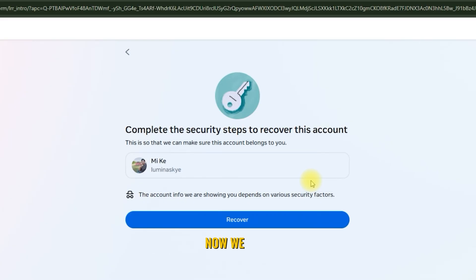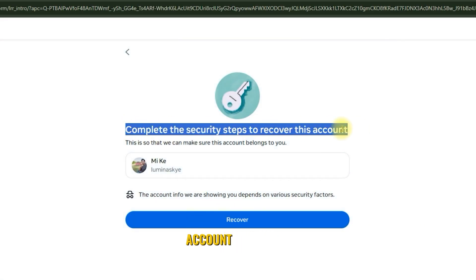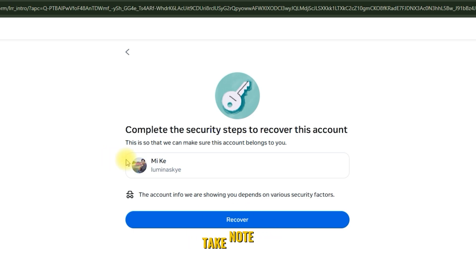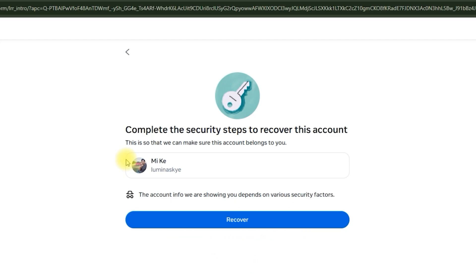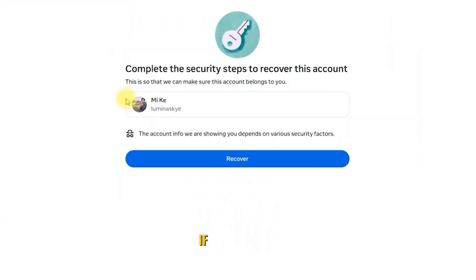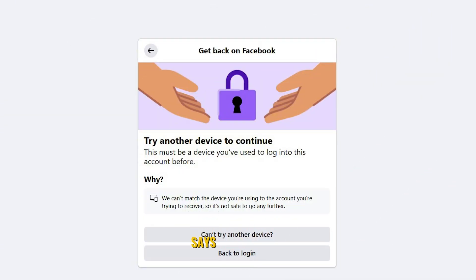Now we need to complete the security steps to recover our account. This helps Facebook verify that the account really belongs to you. Take note: the information and steps shown may vary depending on your account's security status. What you're seeing on your screen might not exactly match what I'm showing in this video. If your screen says 'Try another device to continue,' I'll explain that part later in the video.